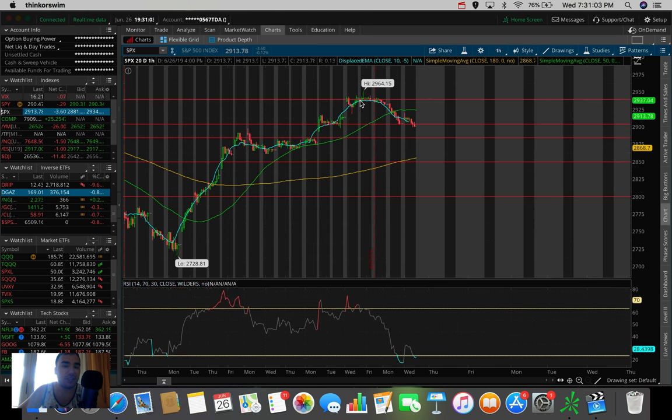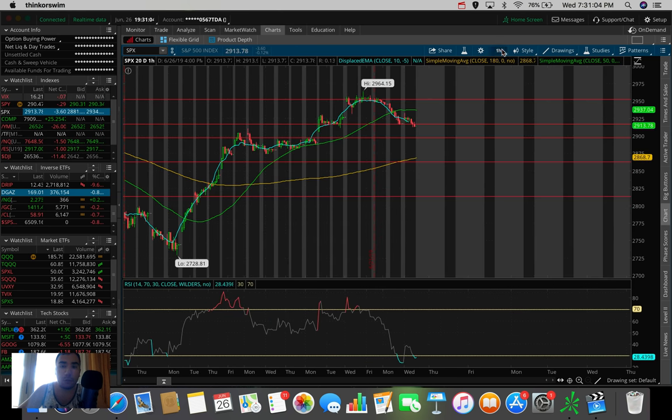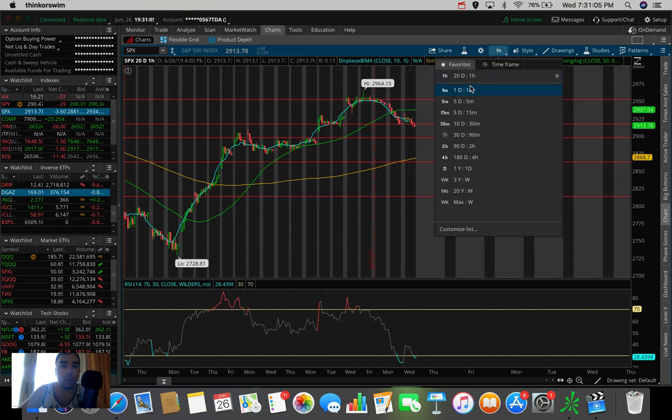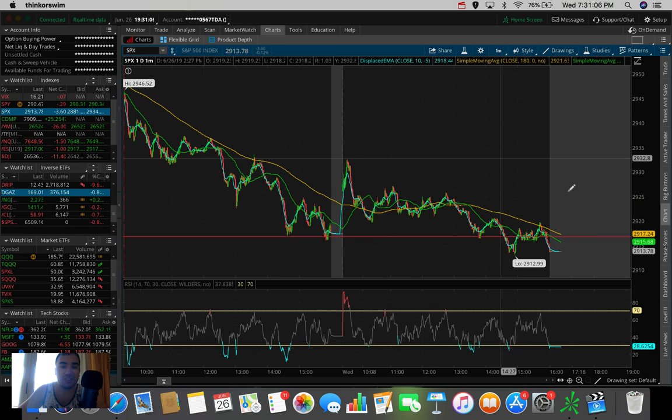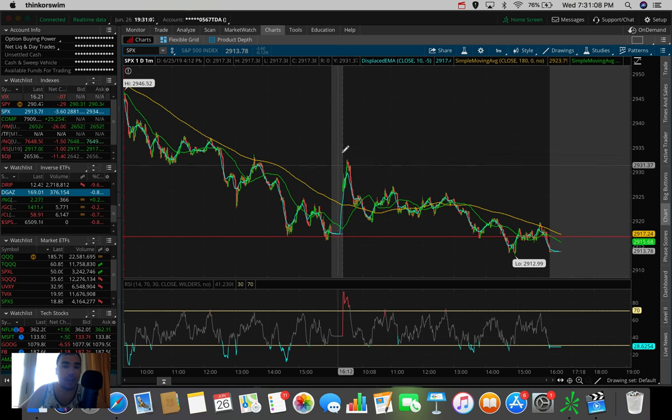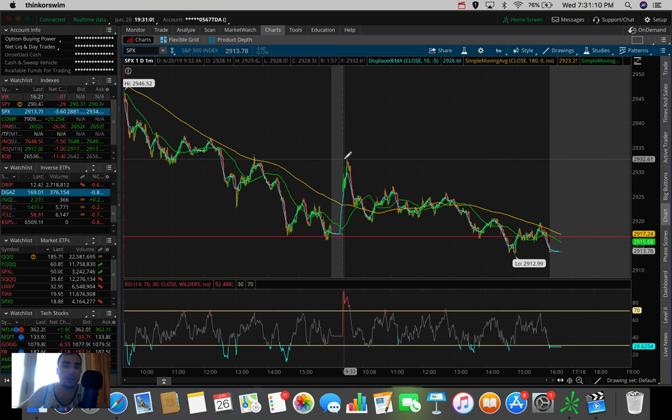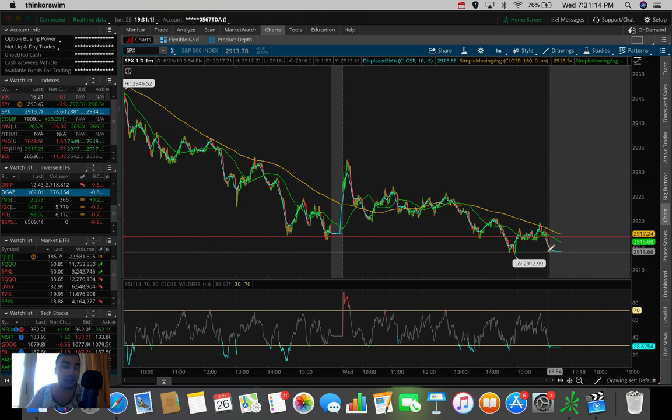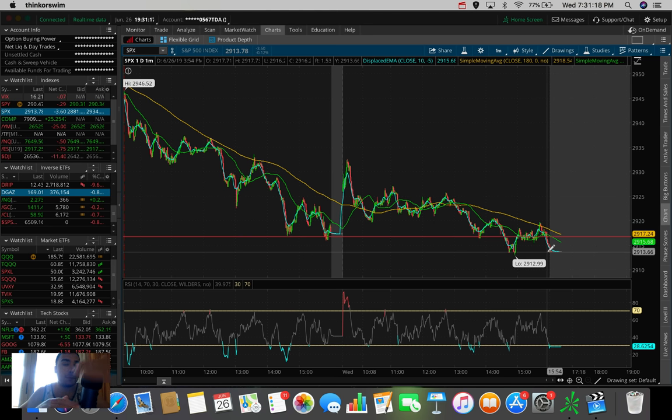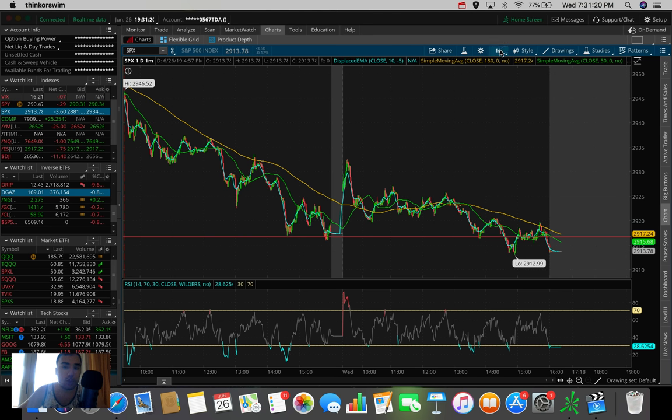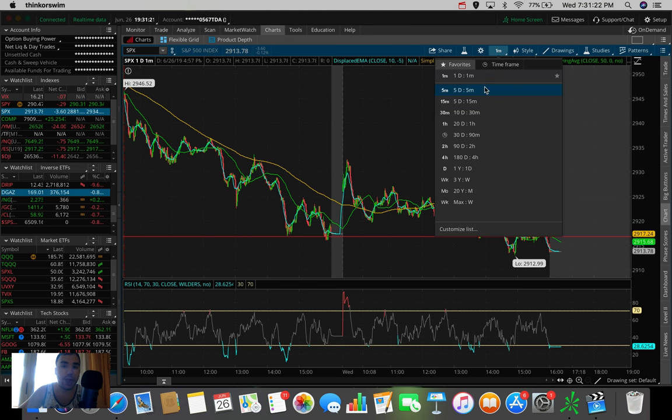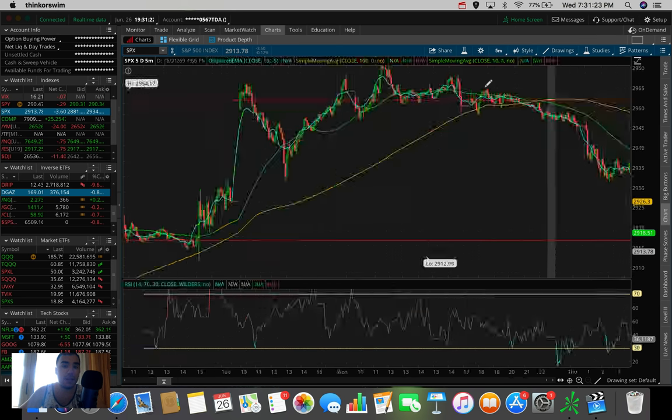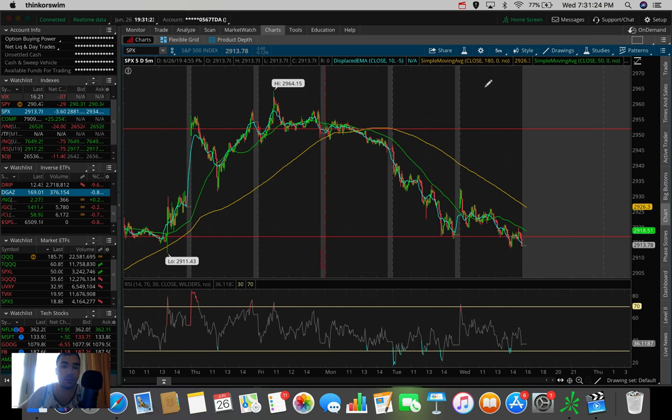And if we go back to the S&P, we go to the one day, one minute, you can see we gapped up a little bit to about 2932. And then we just sold off a bit down to about 2913, where we closed. So that was about a 20 point swing from the peak this morning to where we ended up closing.